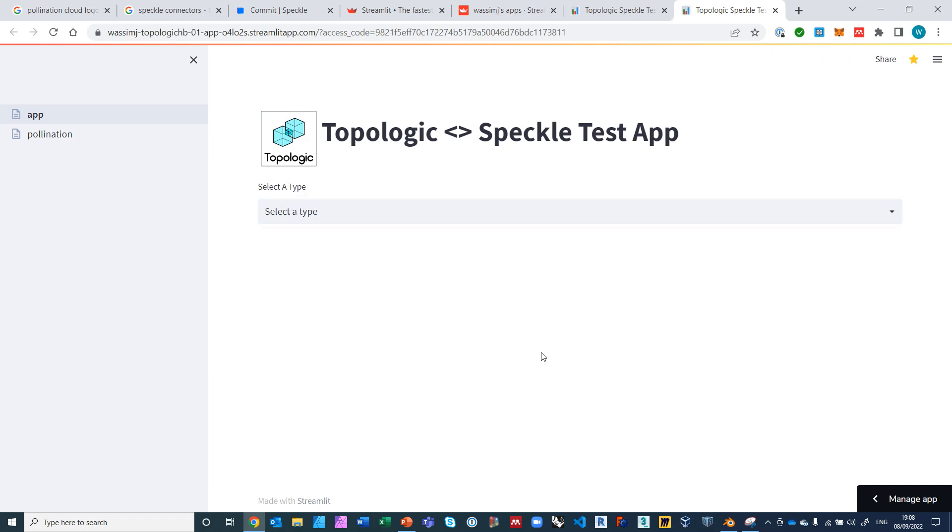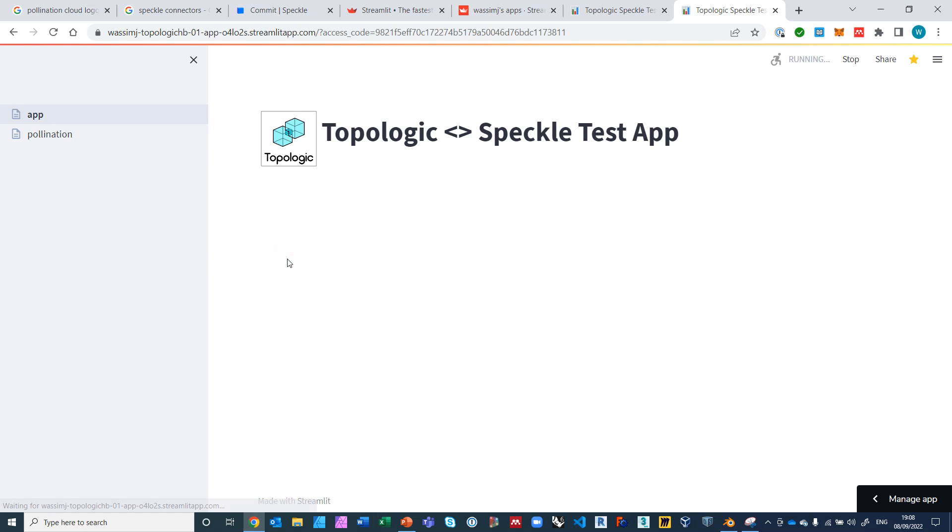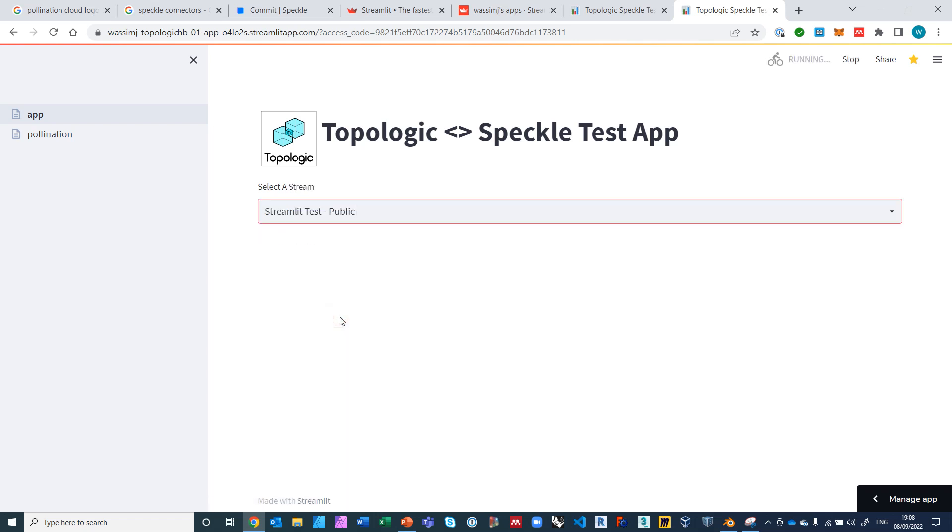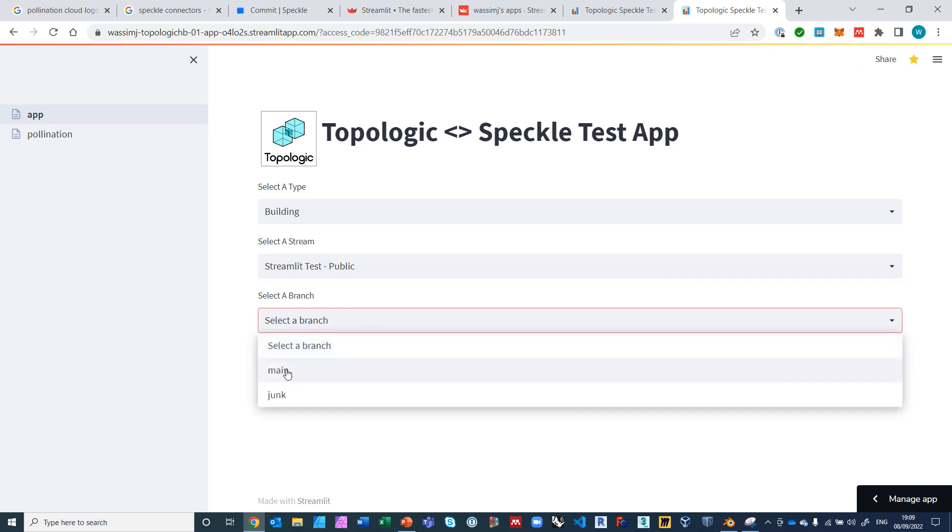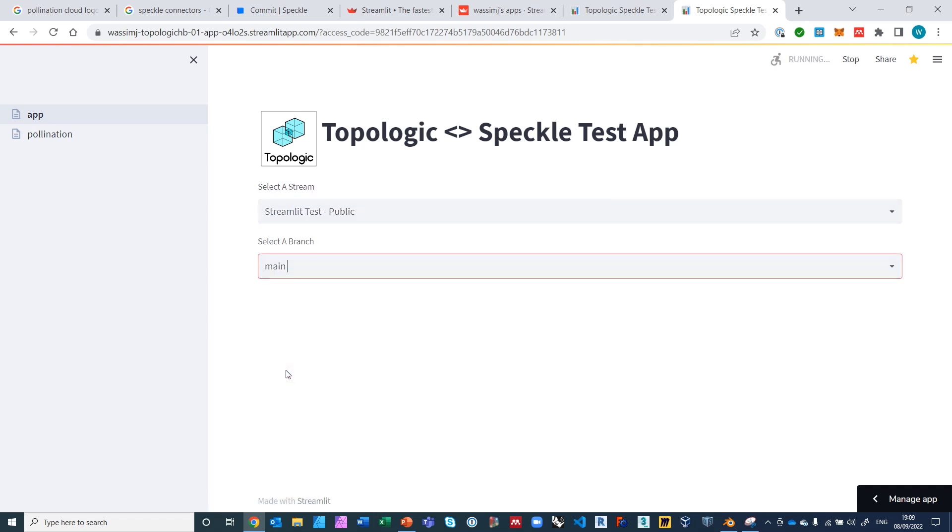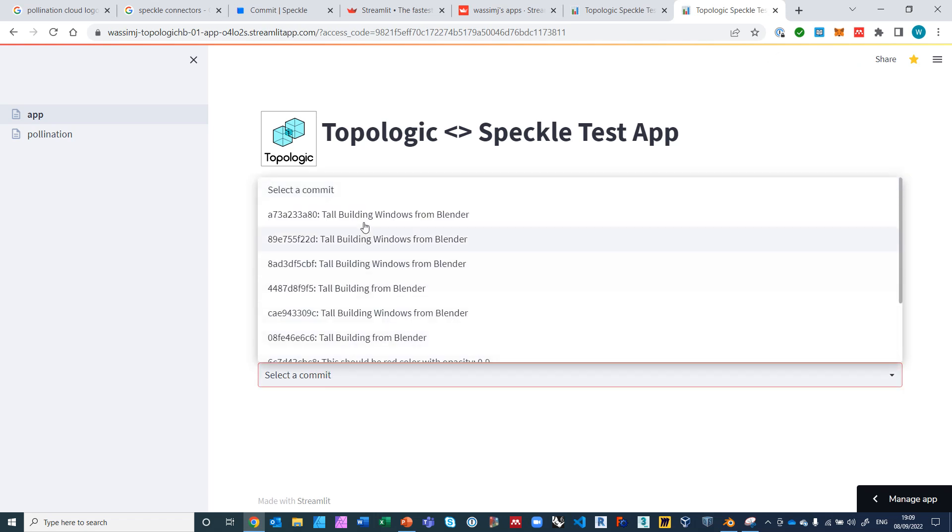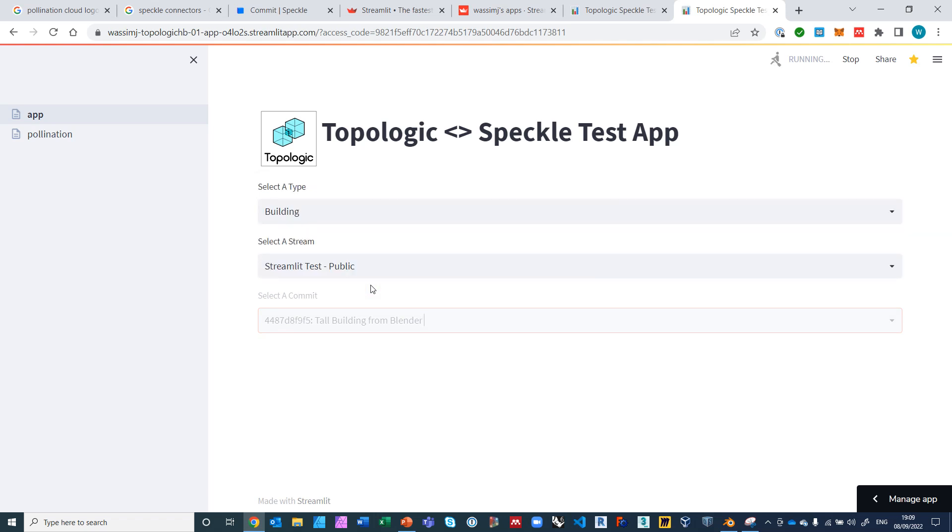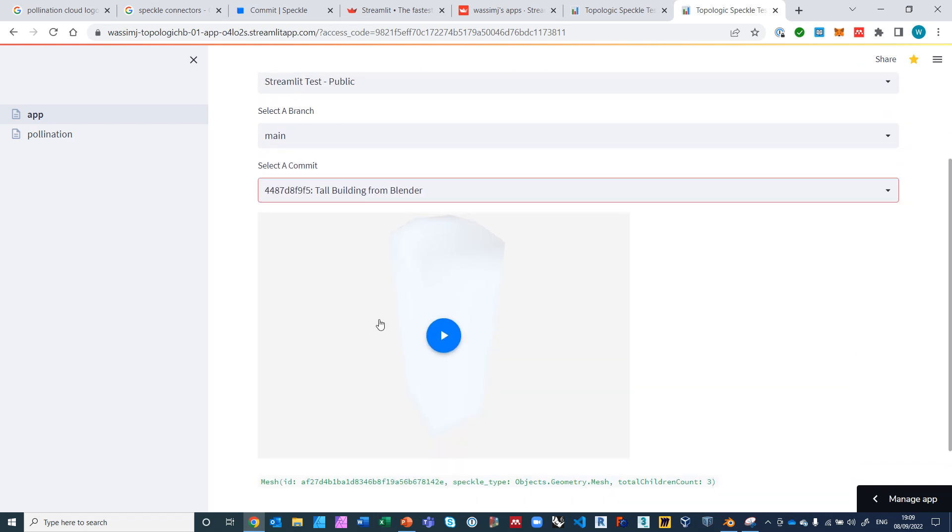It comes back to Streamlit, it opens up a new window, and I'm ready to now select the building type. So I'm going to first select my building, not the apertures, so I have either buildings or apertures. I'll start with building. I select the stream, I know that it's called Streamlit Test Public. I will select the main branch, and I will select a commit from here. So I will choose the tall building from Blender, perhaps this one, and I get a preview of it so that I know that I've selected the right one.